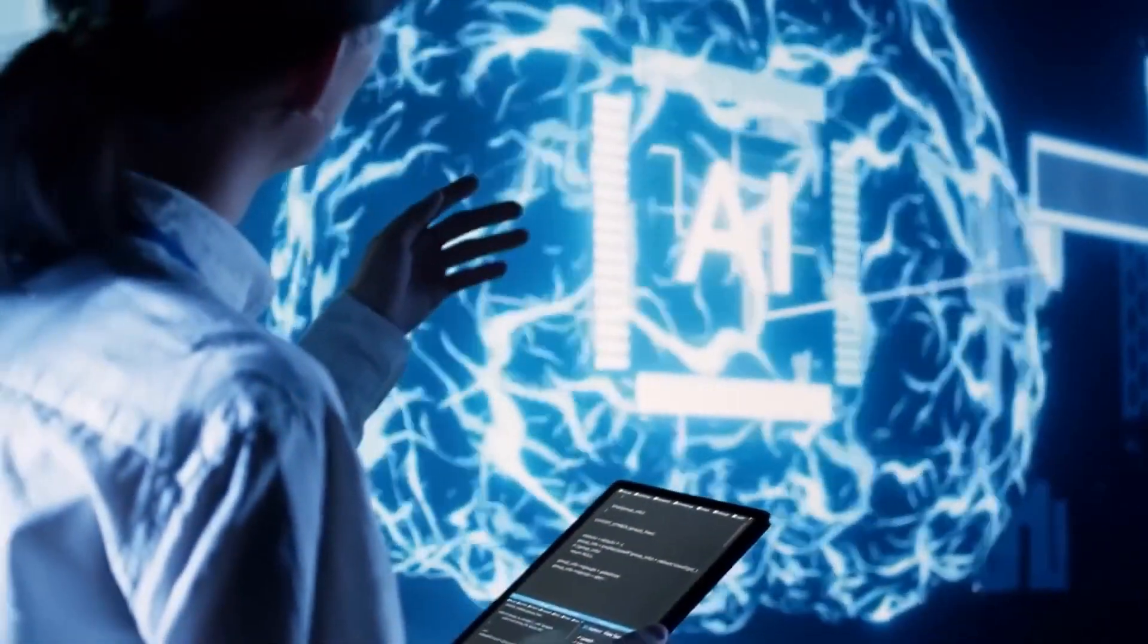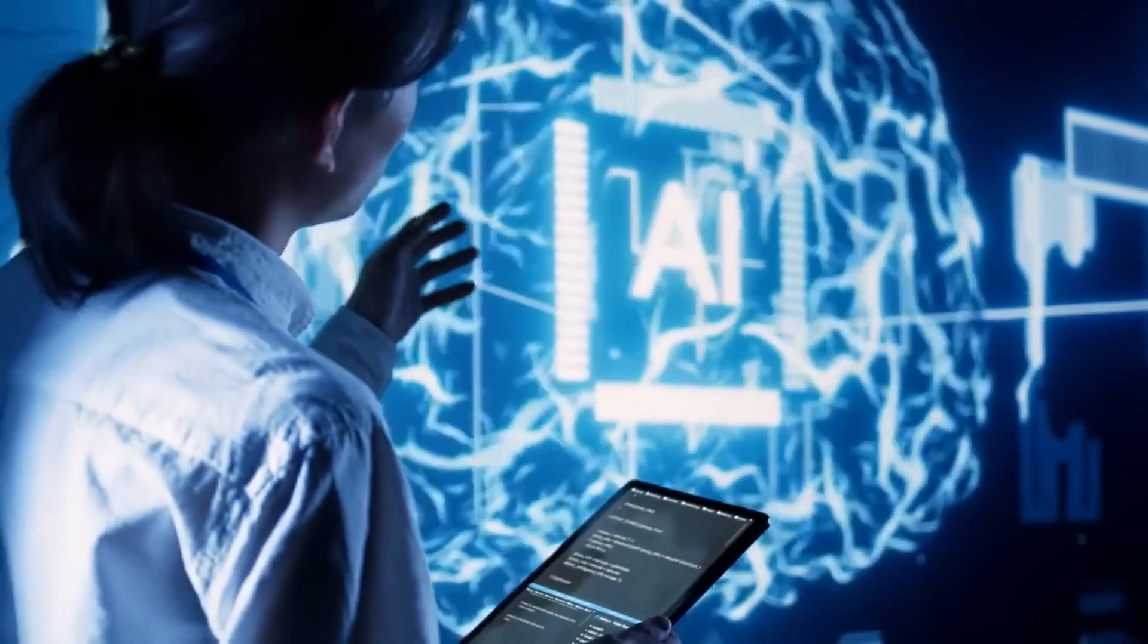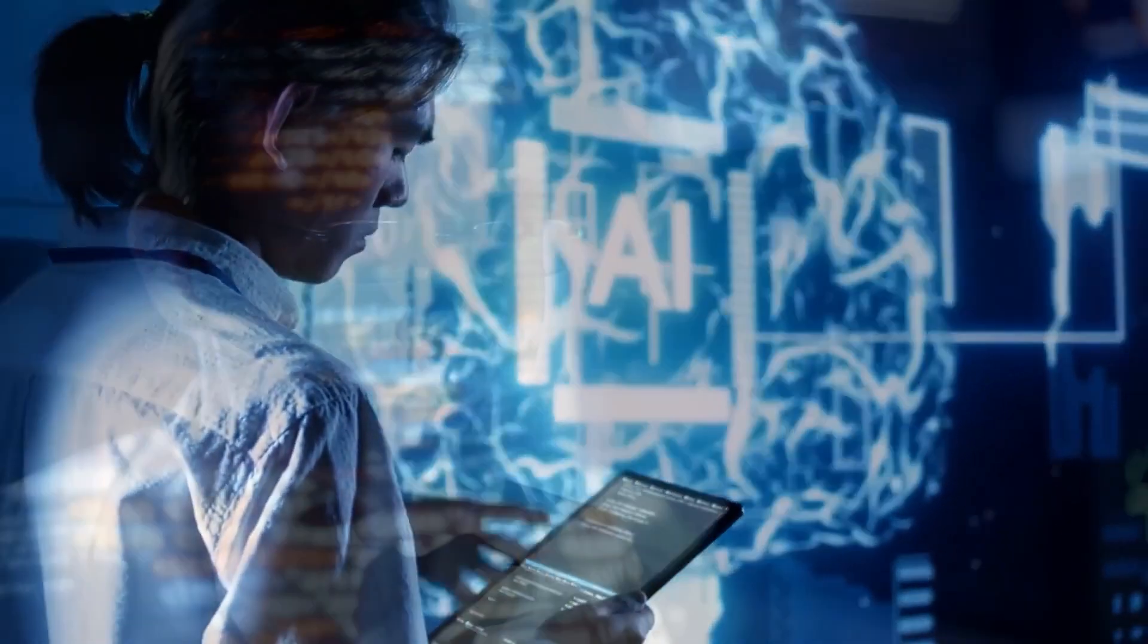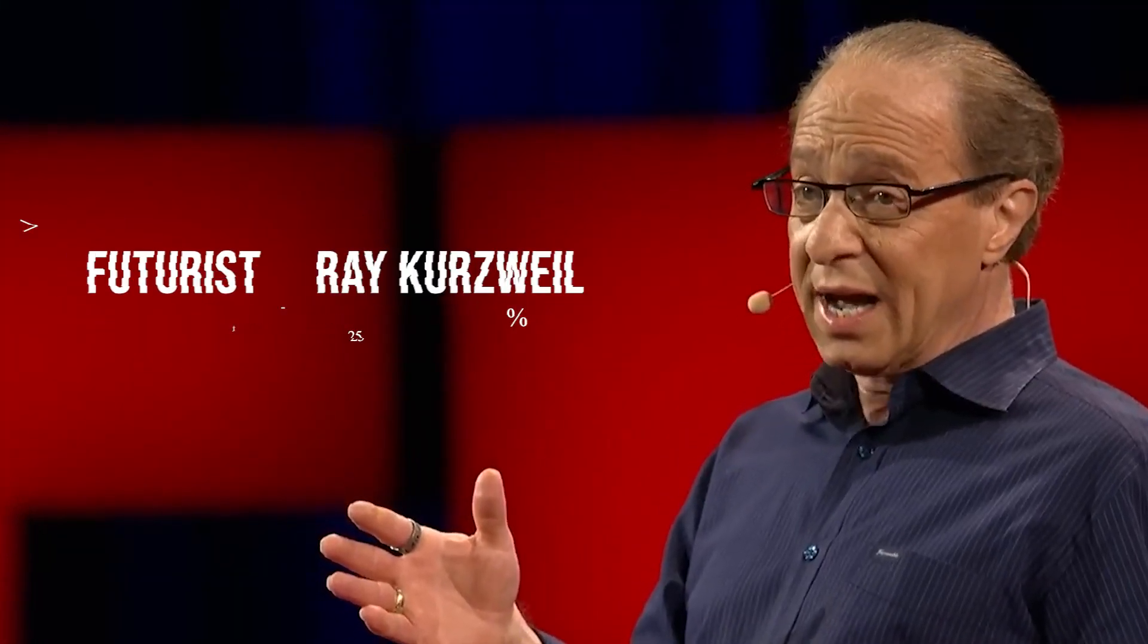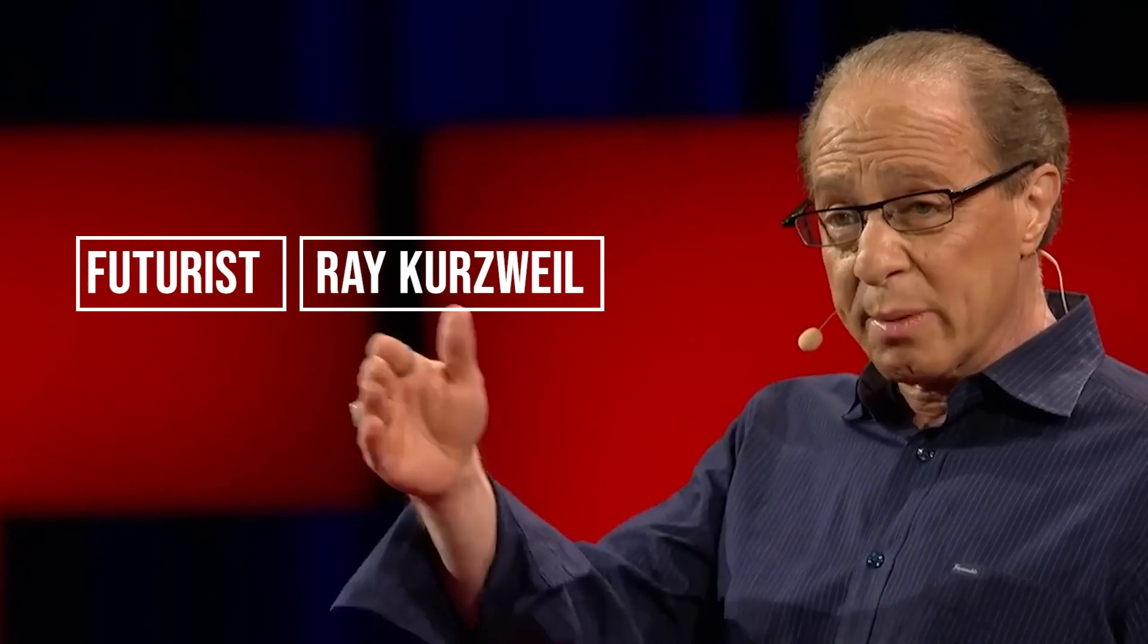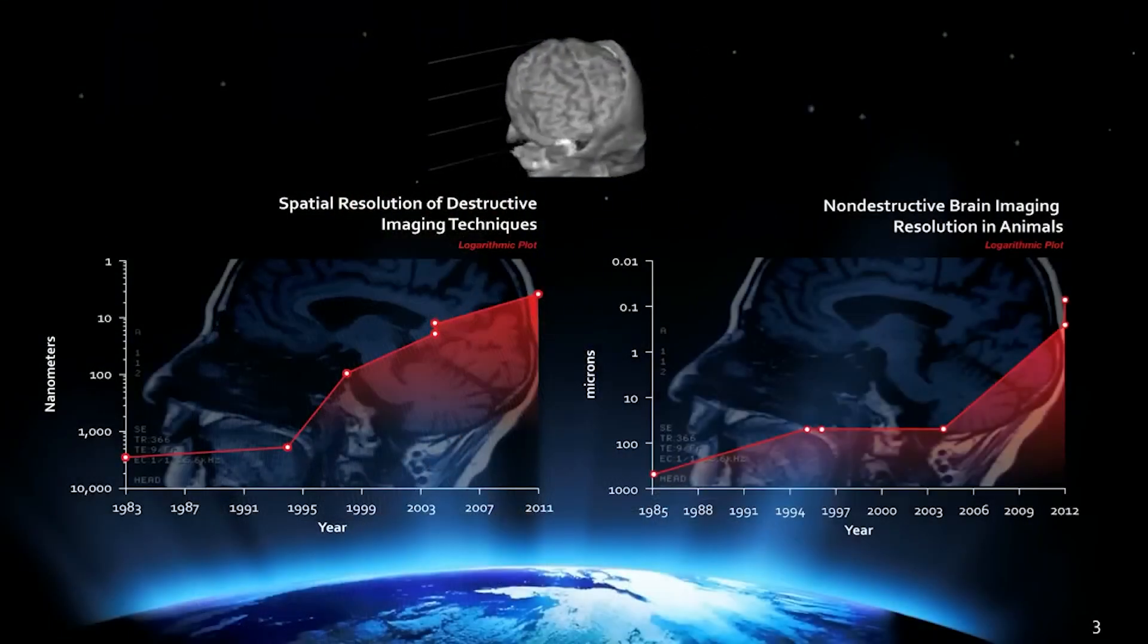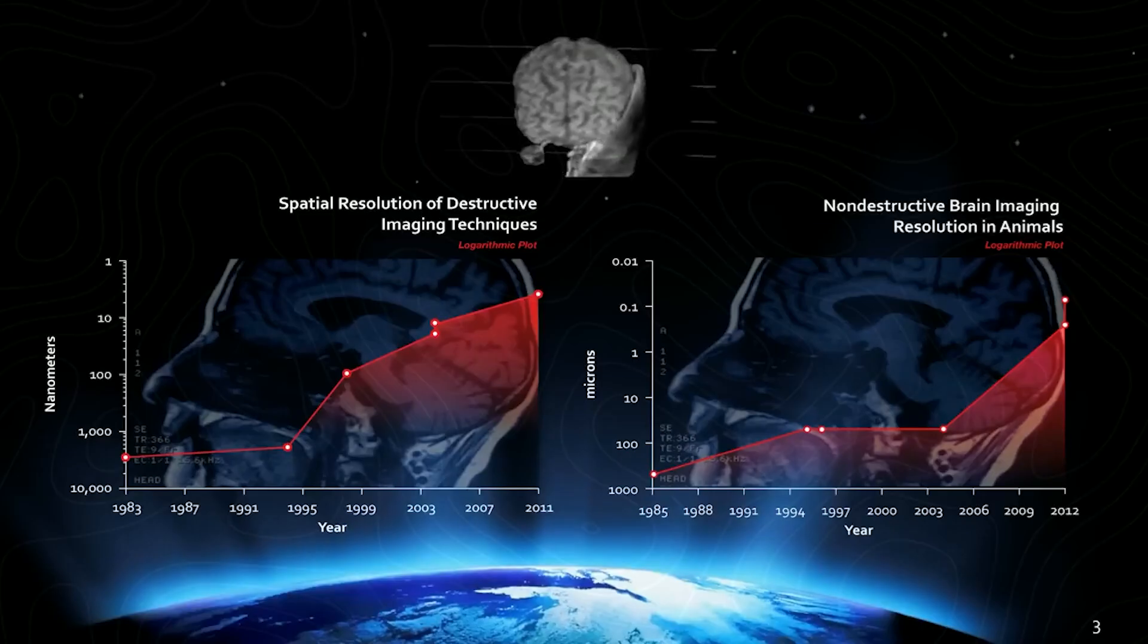As we explore Musk's perspective on AGI and delve into the complexities of AI development, we'll also consider the insightful predictions of futurist Ray Kurzweil, who envisions a transformative journey towards the singularity.